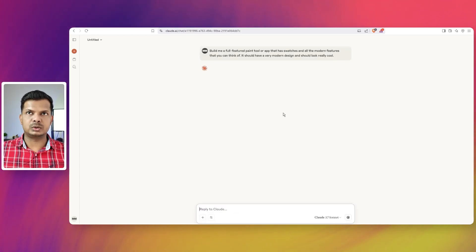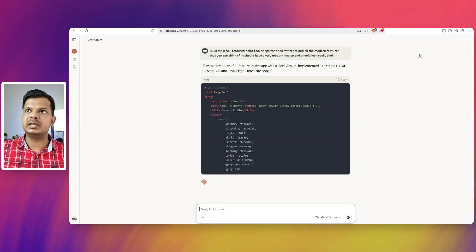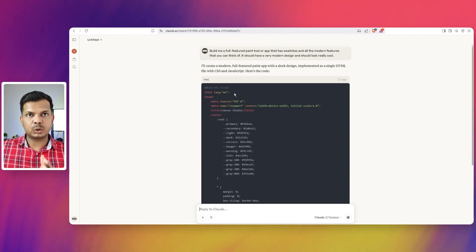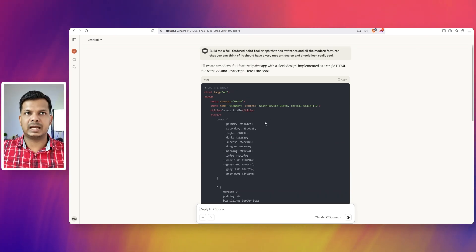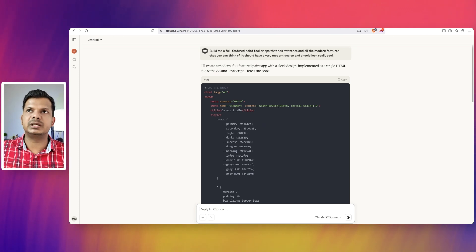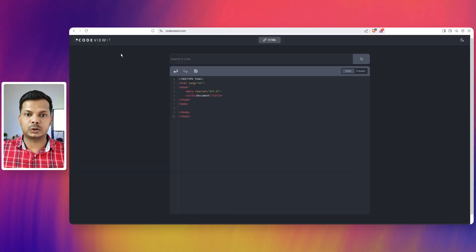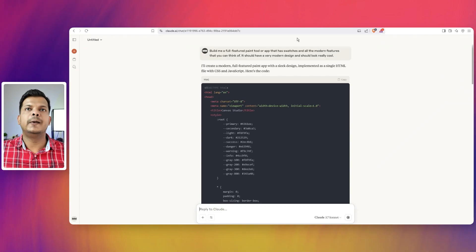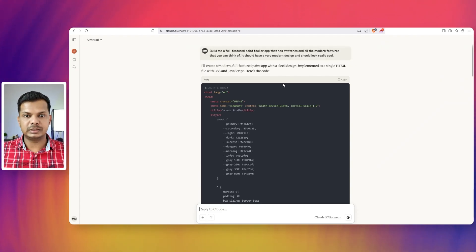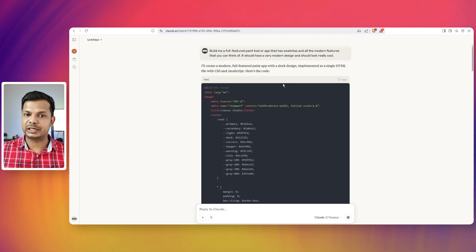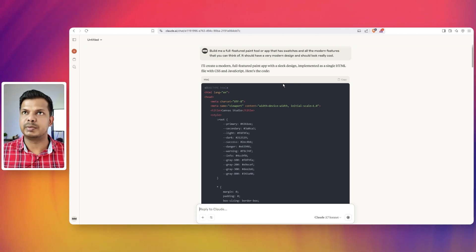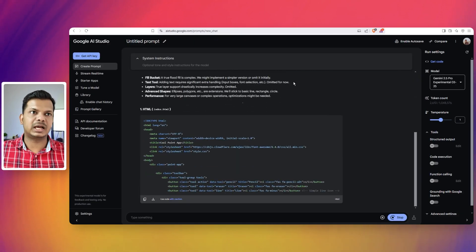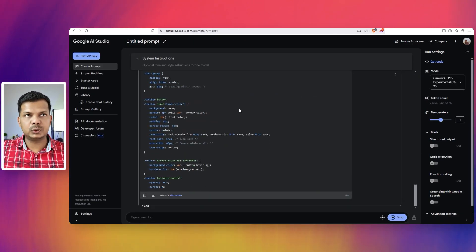We are using 3.7 Sonnet here and you can see without the artifact it will start coding in the message itself. What we'll have to do is copy it from here and go to codeviewit.com and paste it. This might seem a little tedious, but to be frank it is better to do it this way as long as the artifact feature is buggy. We don't have an artifact feature in Google AI Studio.